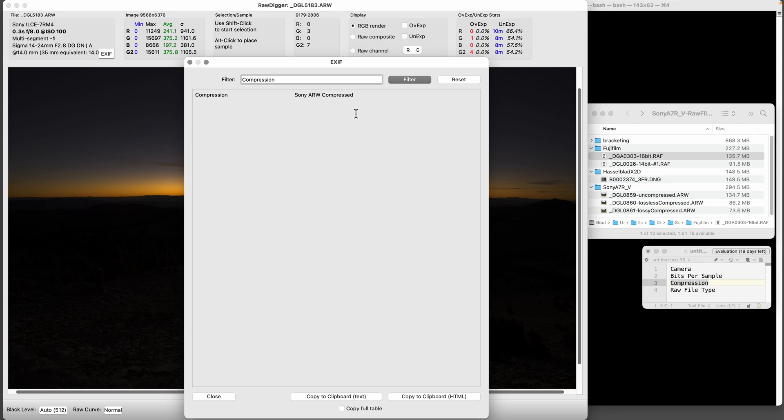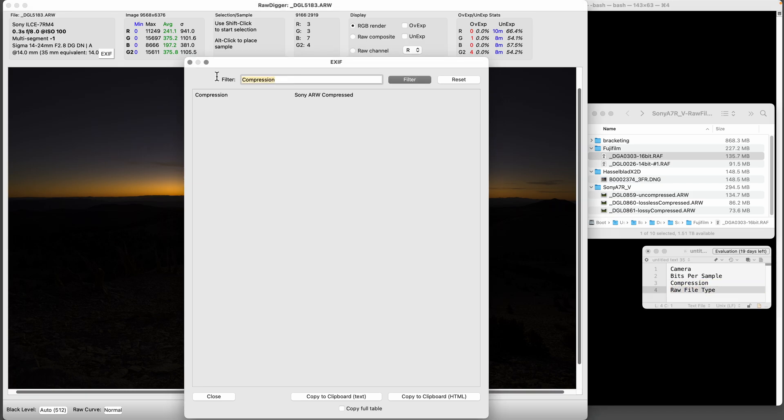Then you also have the raw things like raw file type compressed raw and Sony compressed raw. You can have more than one tag - different cameras will have different tags.